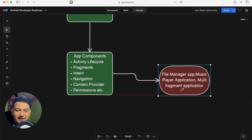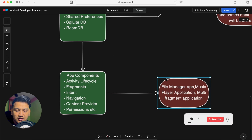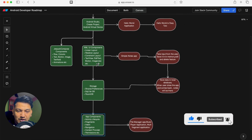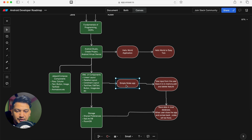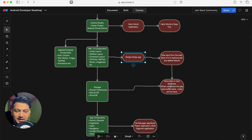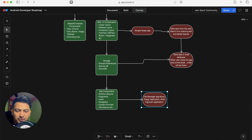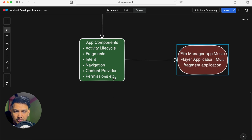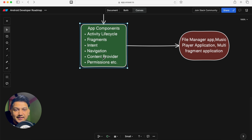By this point you have already created several applications and you are well-acquainted with Android development — how to create applications, how to work with app components. You are already building real projects at each step of the roadmap.